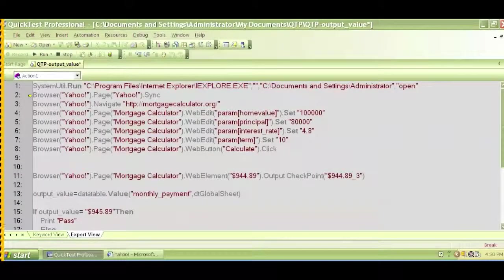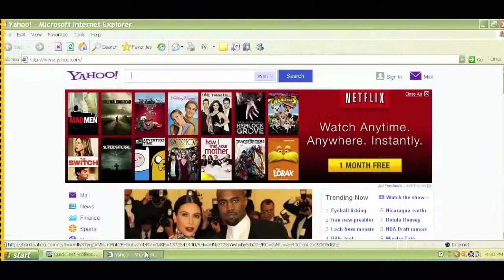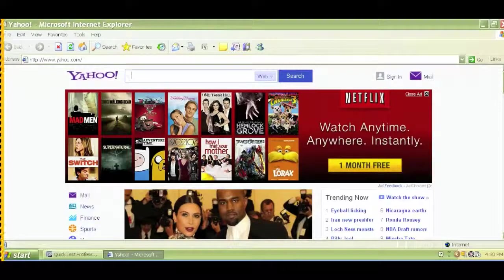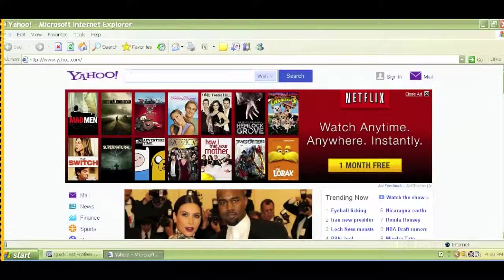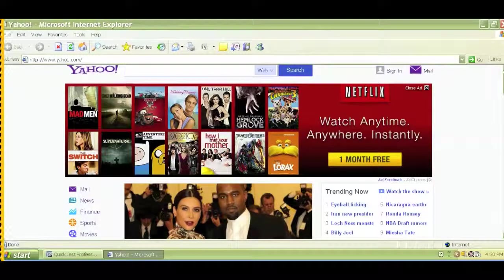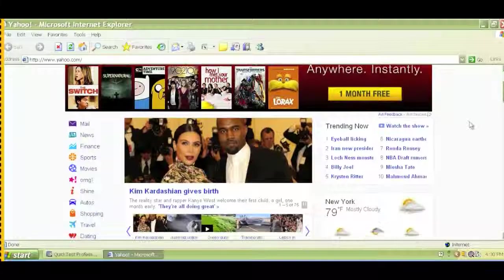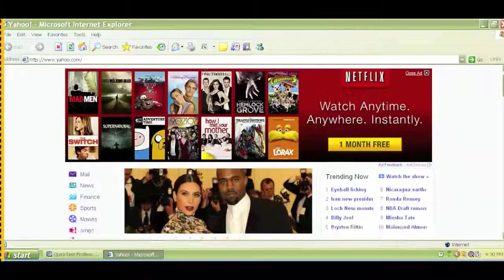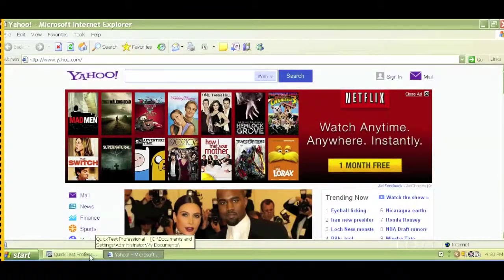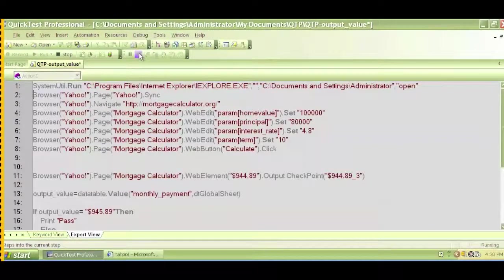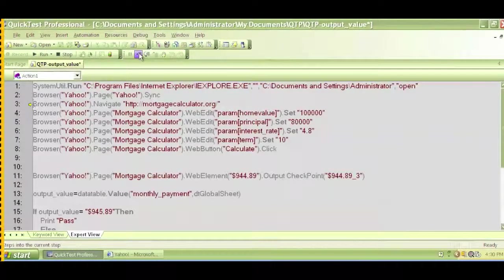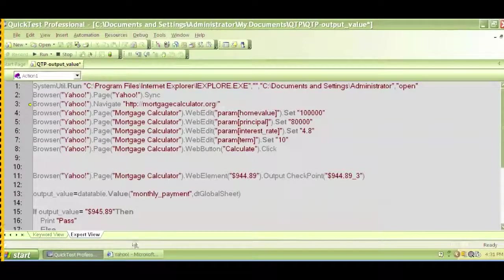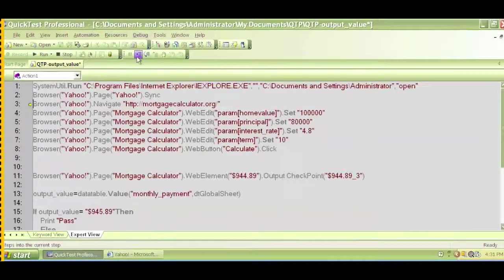The first step will get executed, which is opening the browser. That's what happened. I can see my home page, so Yahoo came up, Yahoo news. It did open up the browser.